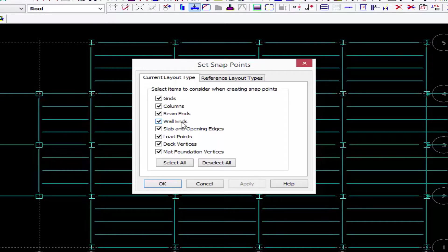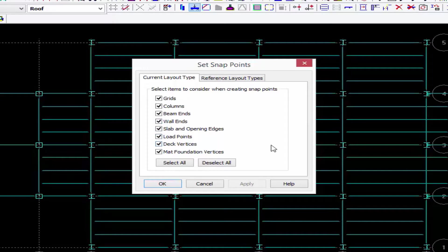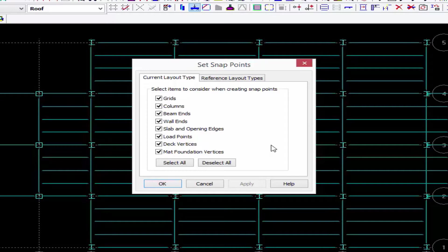Once you get more geometry and information into your model, you can also include things like slabs and loads and deck information as snapping points. You can turn off any of these items if it makes modeling your particular geometry a little bit more complicated.